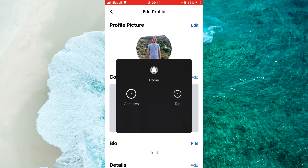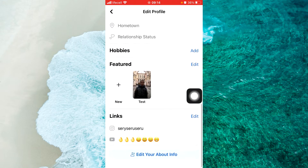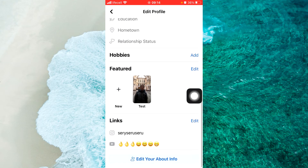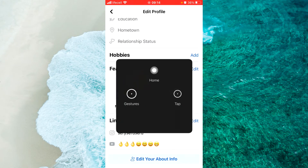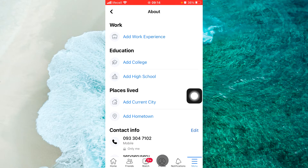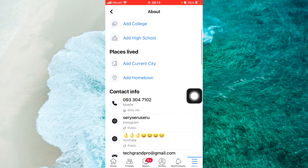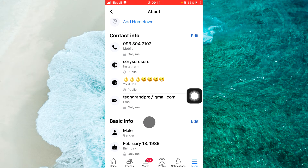Then scroll down a little bit and you will see 'Edit public details.' Just tap on it. Now scroll down. At the very bottom we will see 'Edit your about info.' Select 'Edit your about info.' Then scroll down, and next to 'Basic info' tap on edit.